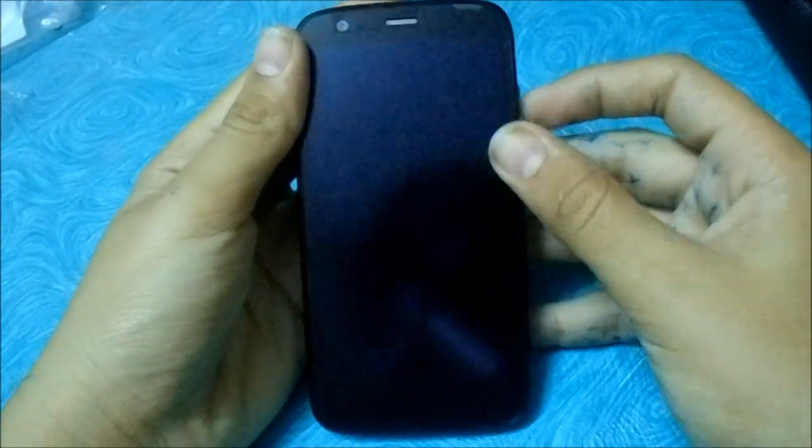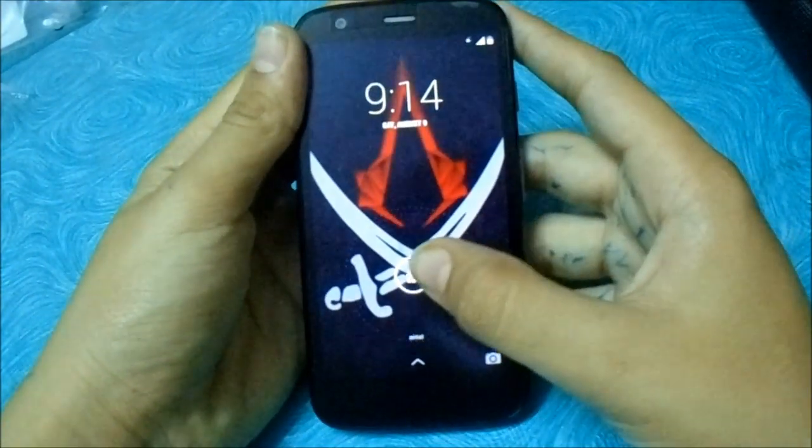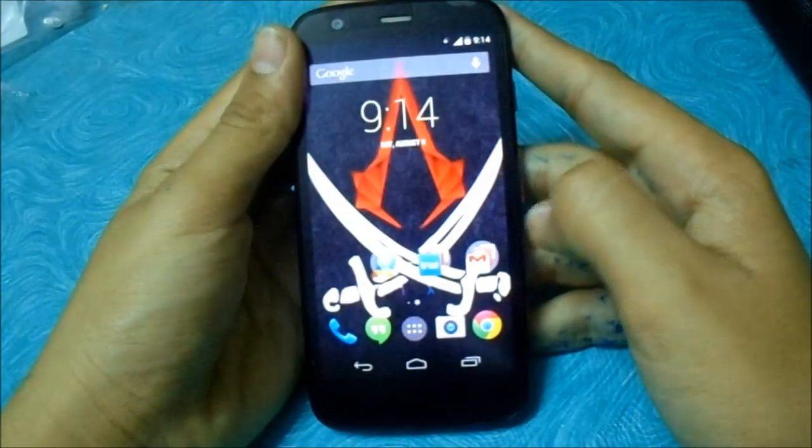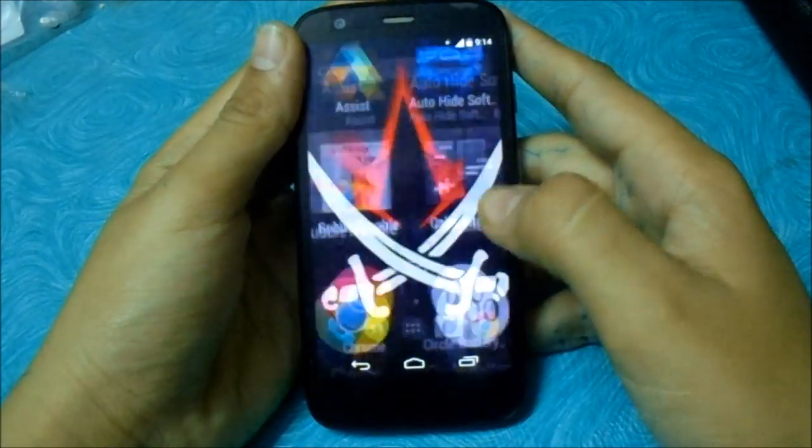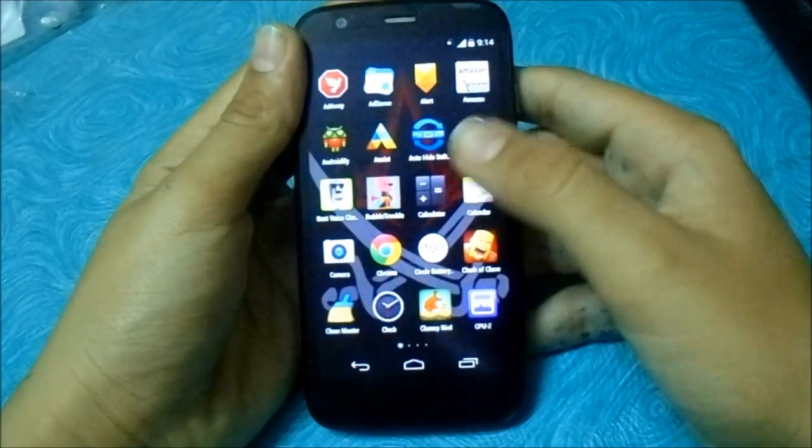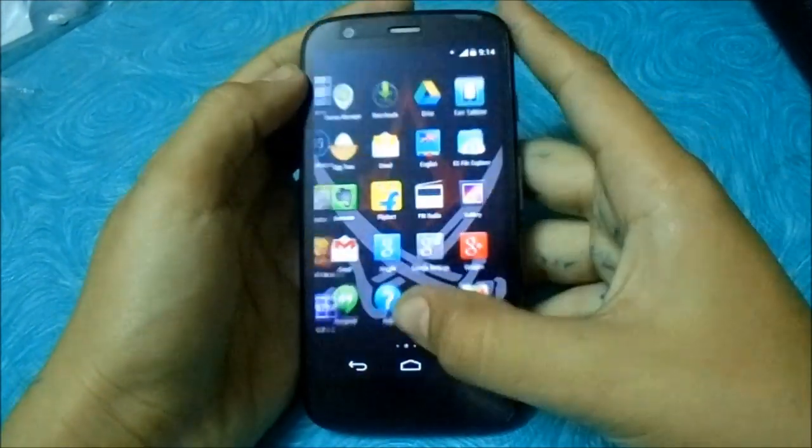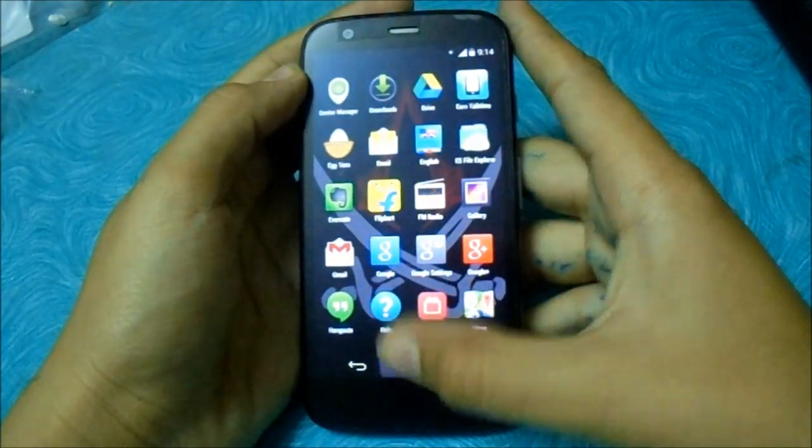Hi guys, in this video I am going to be showing you how to install CM11, CyanogenMod11 ROM on the Motorola Moto G.